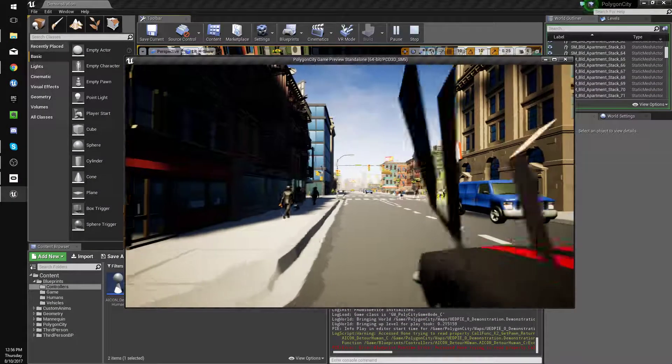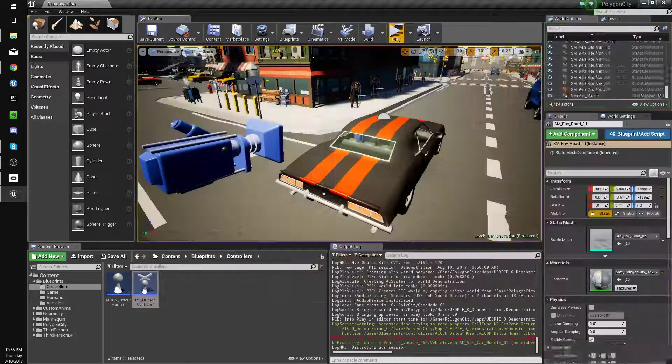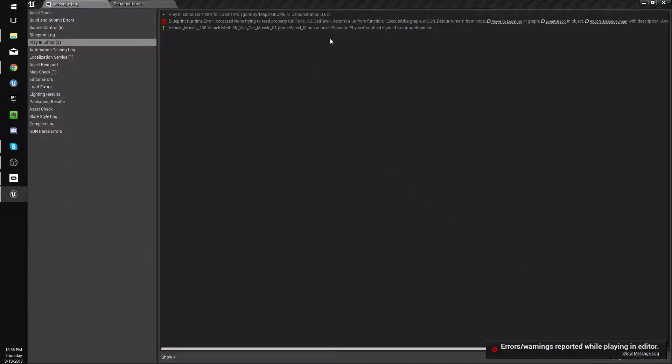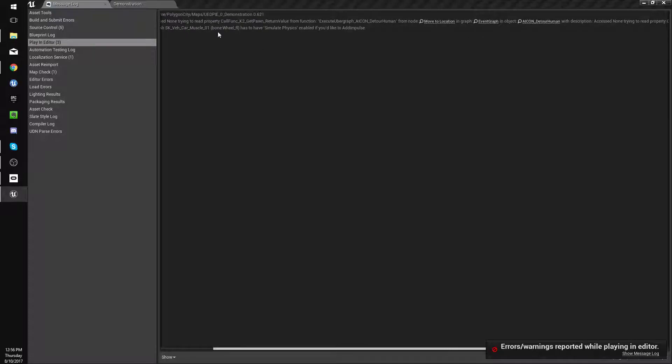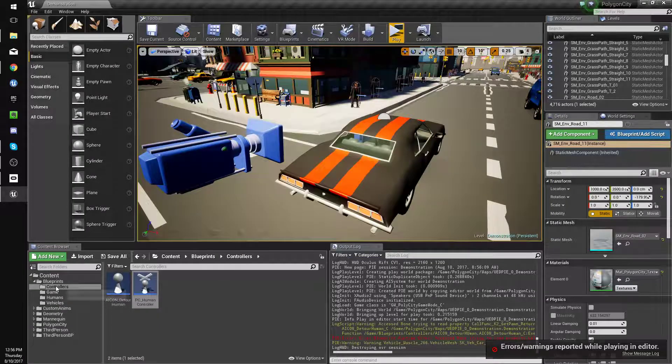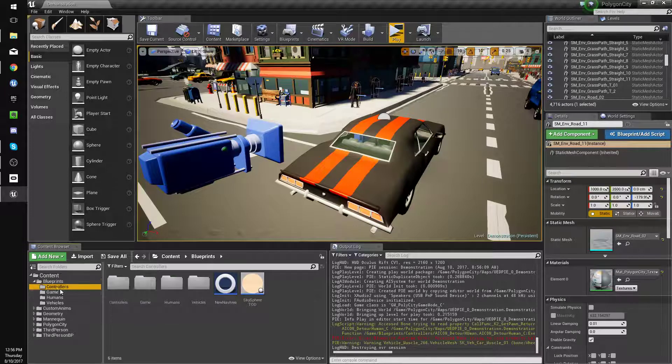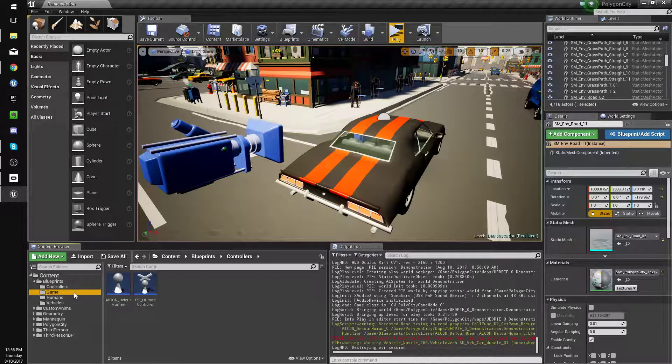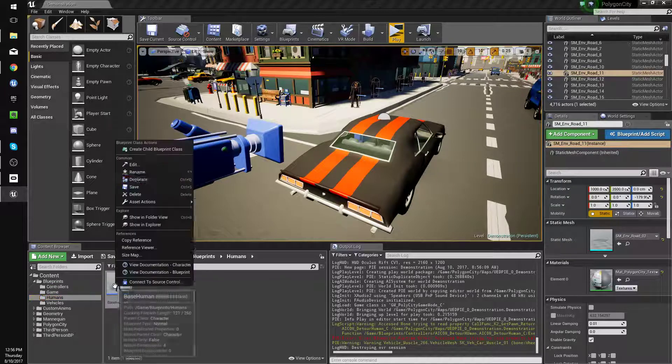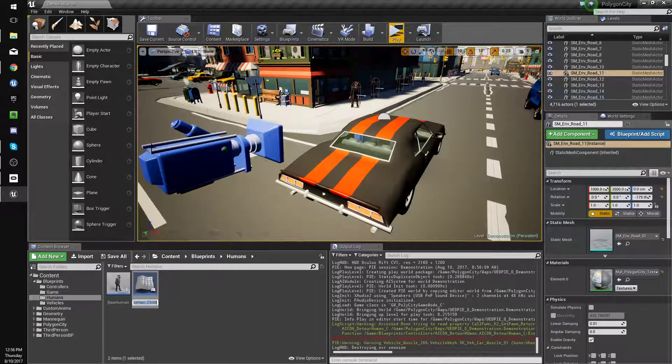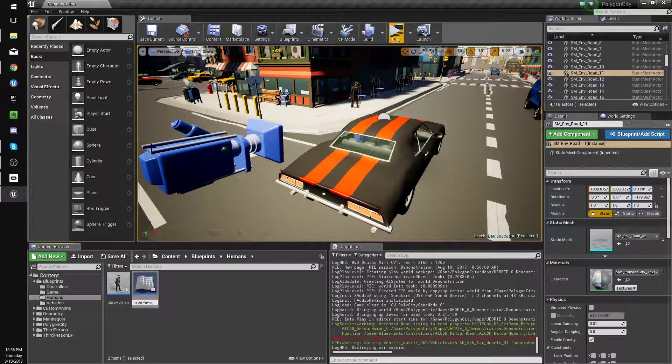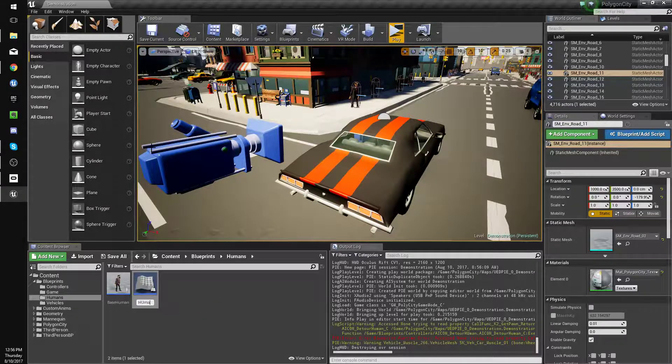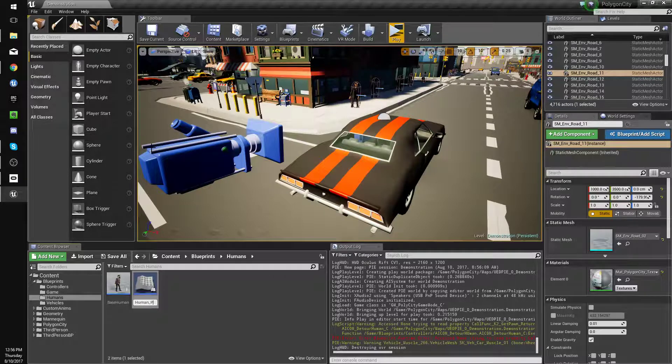All right. Oh. All right, so one thing that did is it spawned an AI controller for that, so it made the guy walk around. So we'll fix that up by making our human. We'll go to our humans, create child blueprint class, and we'll call this player pawn human. Actually we'll call it human player pawn.